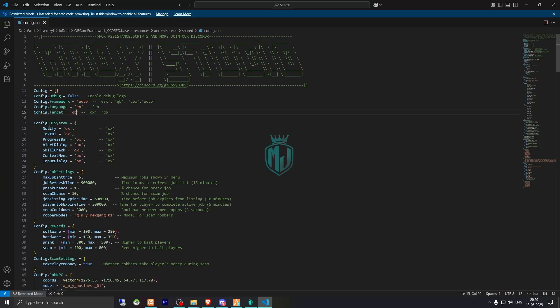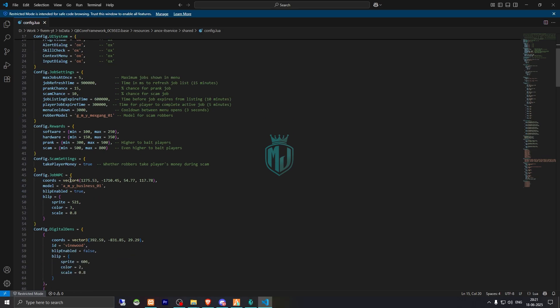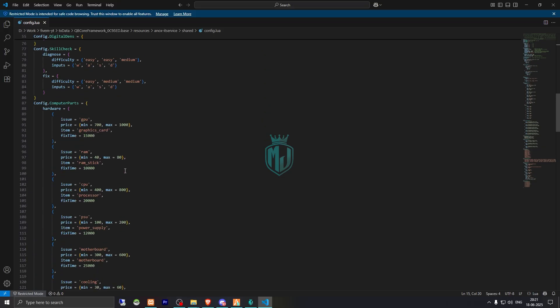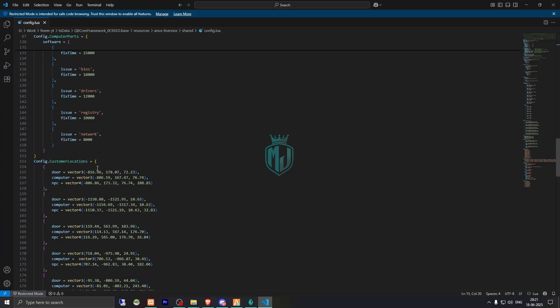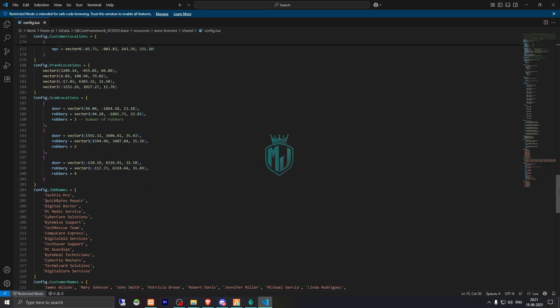Then we have the job settings: maximum jobs at once is 5, refresh time, prank chance, cam chance, and the rewards are visible right there. There's also the NPC location, the computer parts and software locations, and the customer locations.